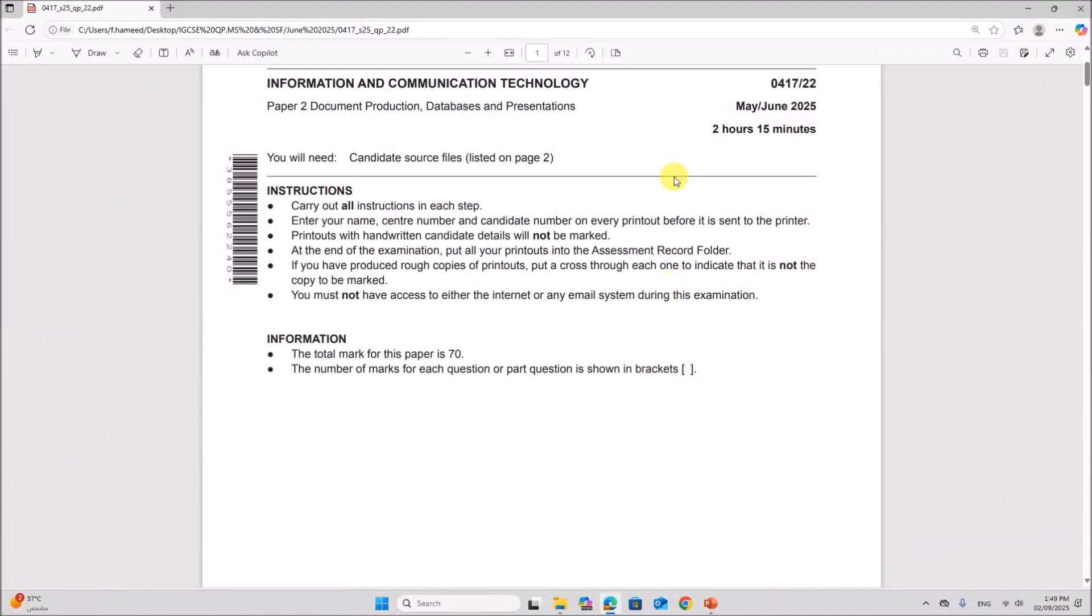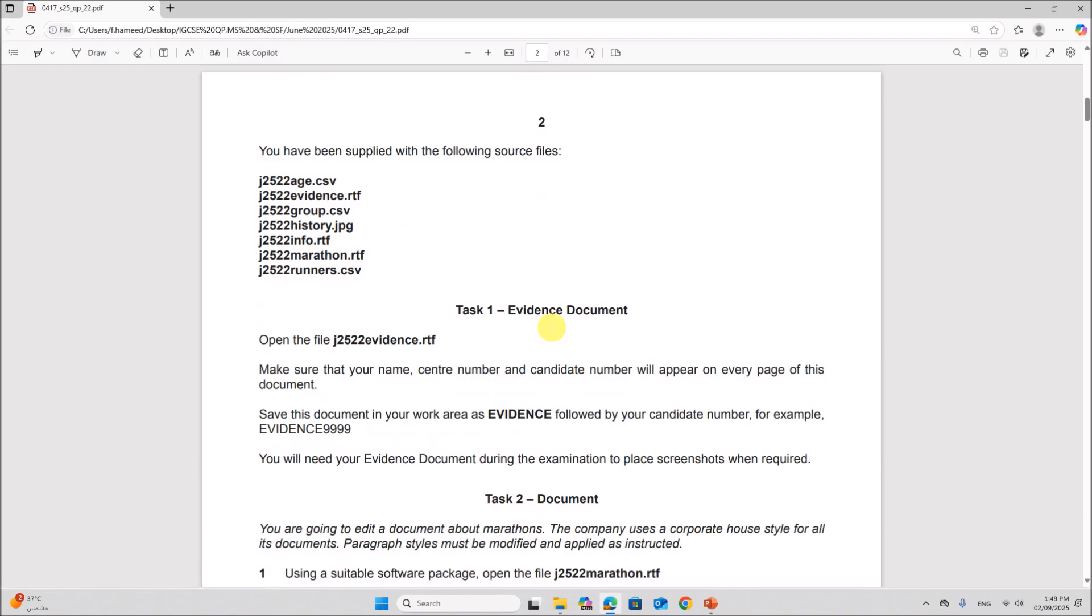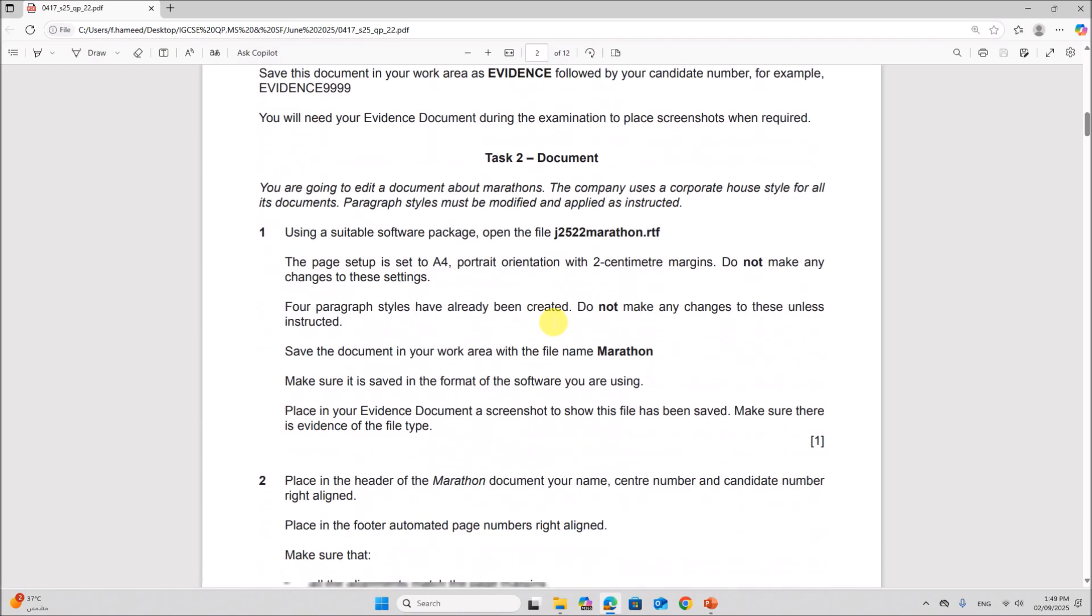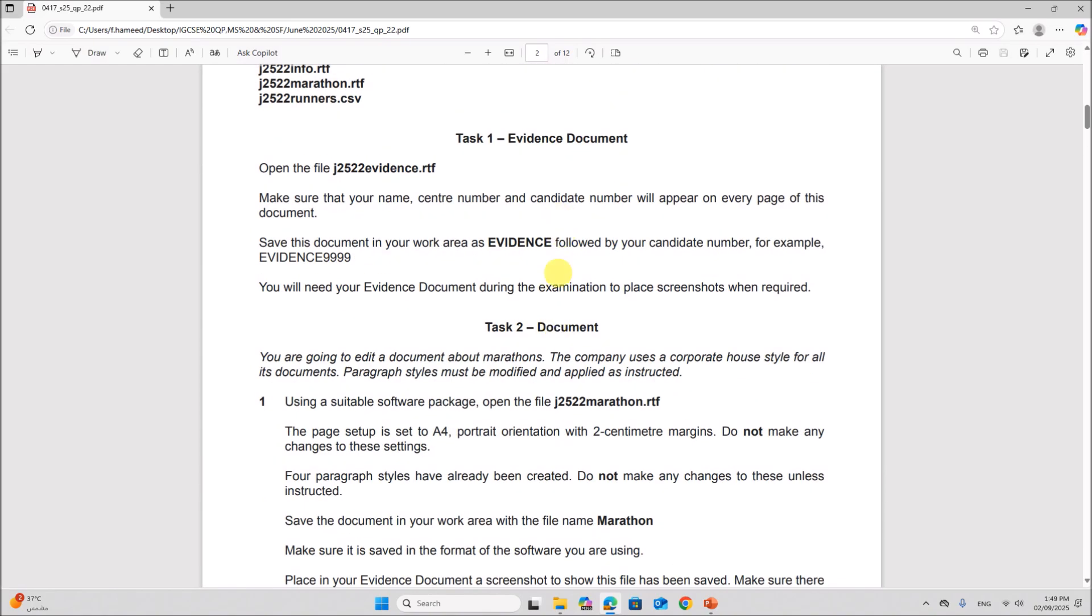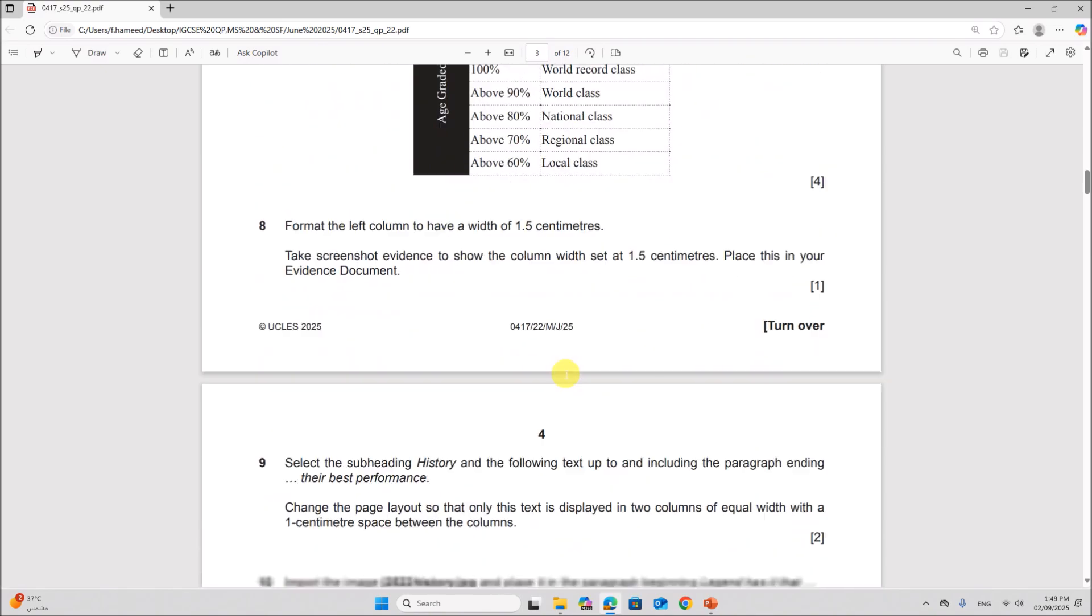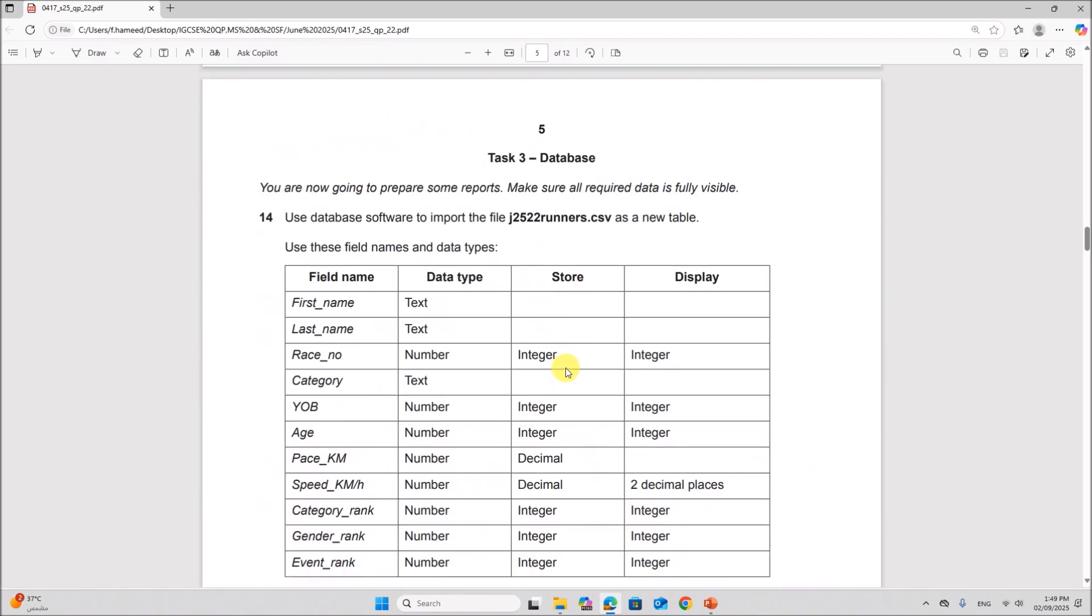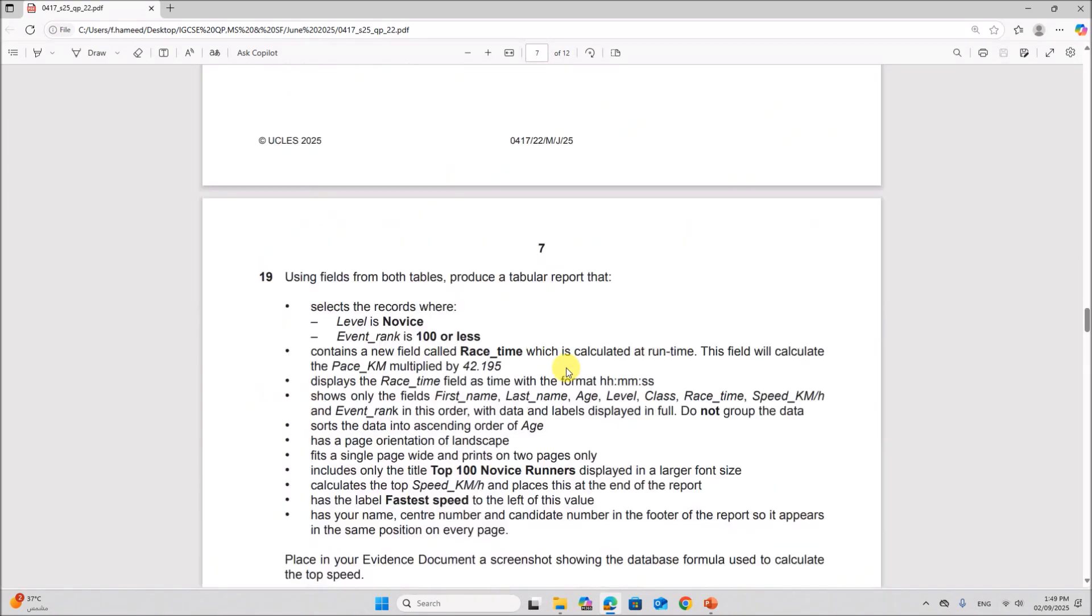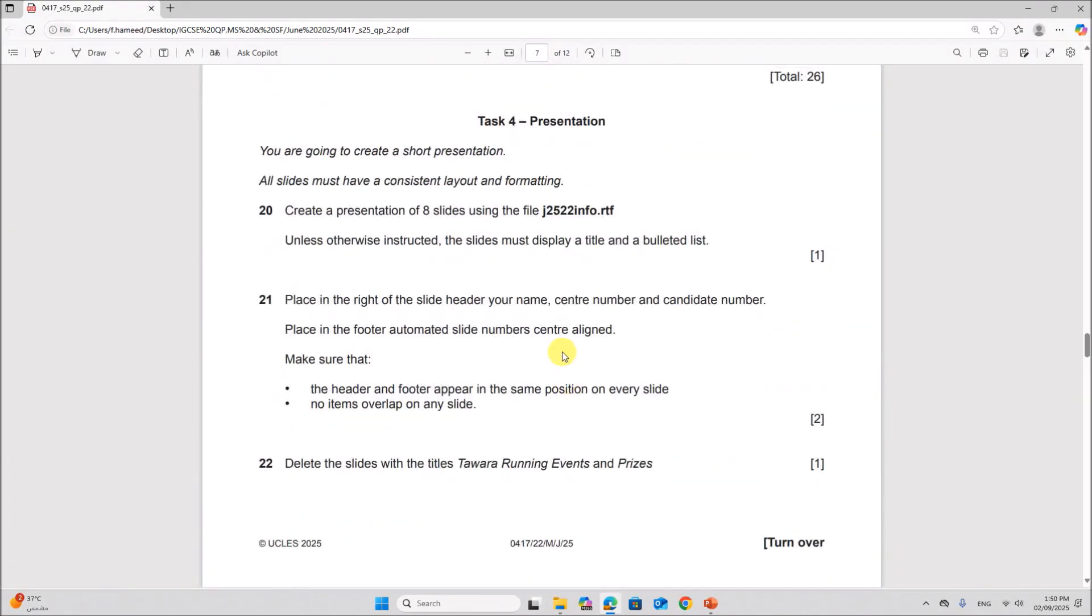Hello everyone, in this video I will be solving Cambridge IGCSE Information and Communication Technology Paper 2, May-June 2025, Variant 2.2. I am going to solve the presentation task. The document production and database have already been done and uploaded. You can find the link in the description.